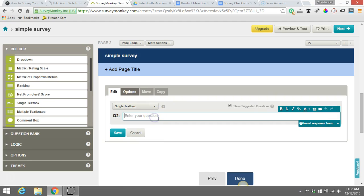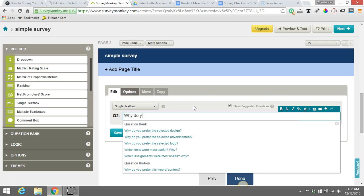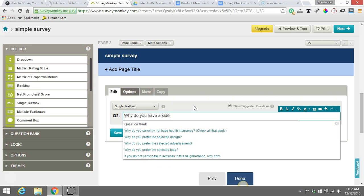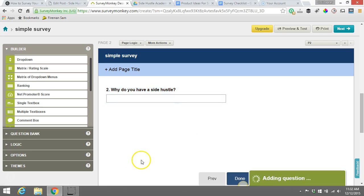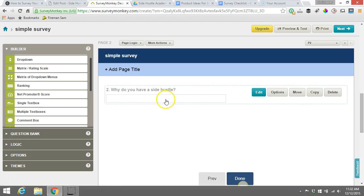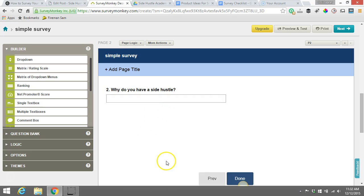Okay. So the question we might have is, why do you have a side hustle? Simple. Okay. Pretty simple. Now that we have this, we have a very simple essay there. We hit save. And boom. There you go. There's an essay question. People can write in the answer right there.